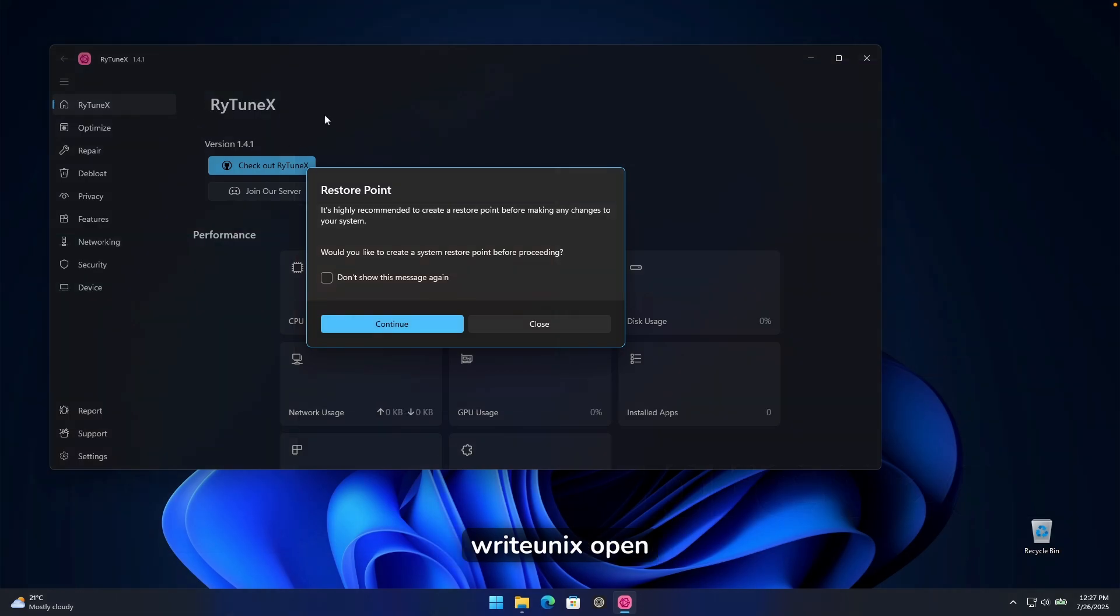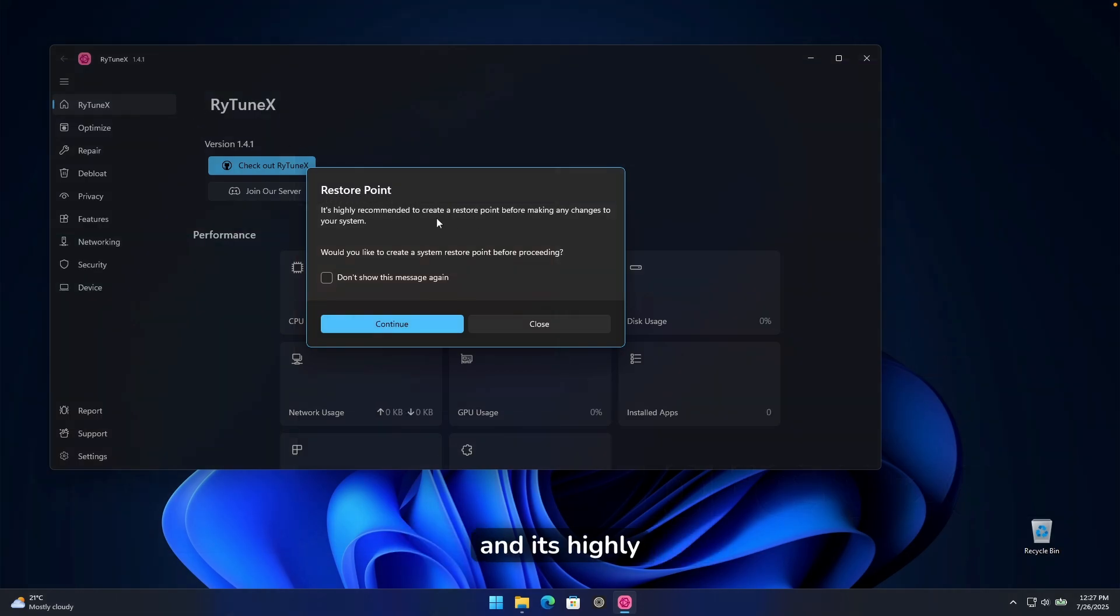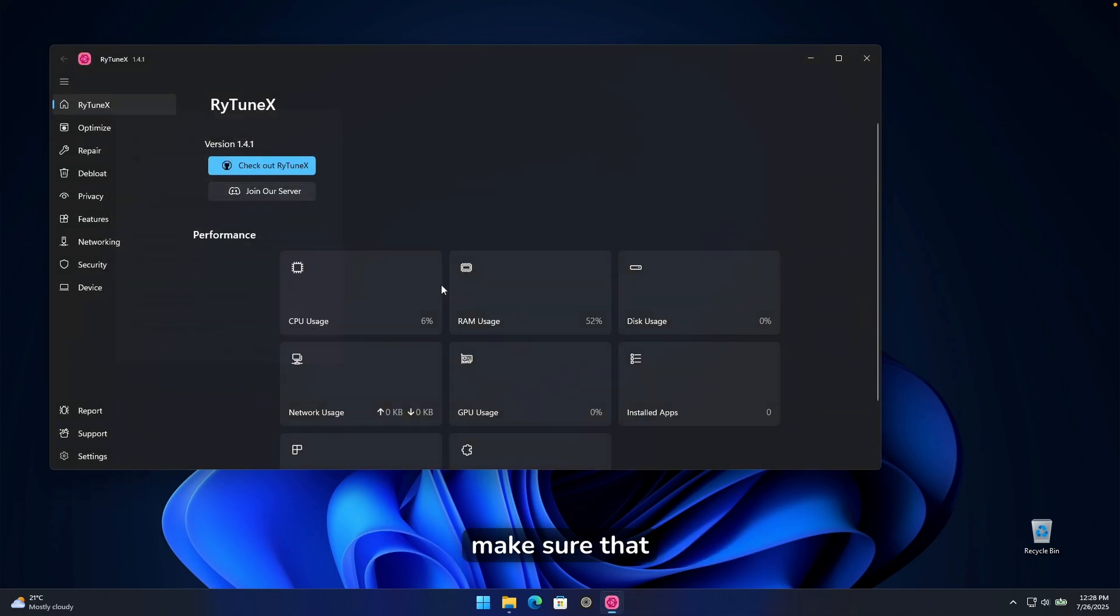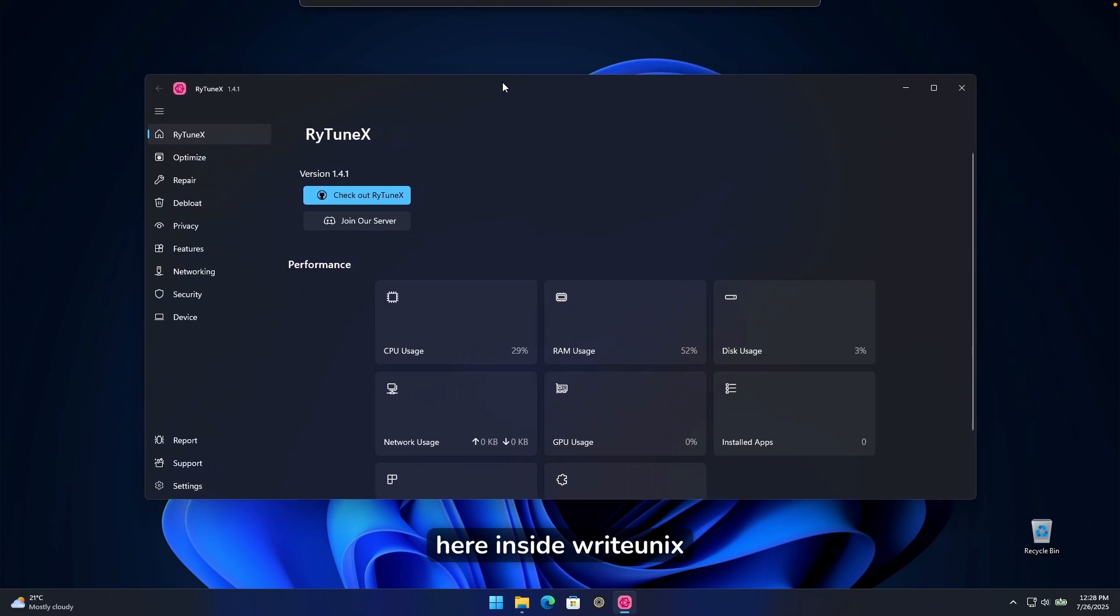Now, once you have riotunex open, you will get this message restore point. And it's highly recommended that you actually create one before using this program. Make sure that you create one before using any feature here inside riotunex.